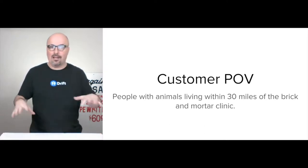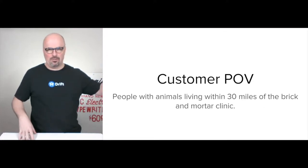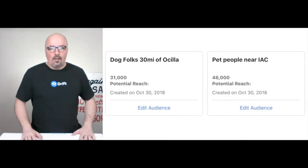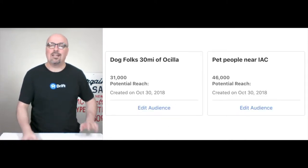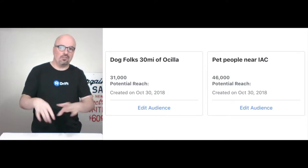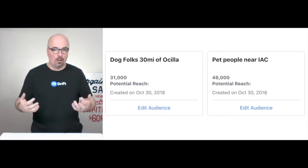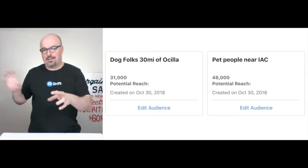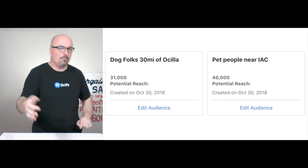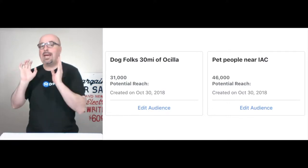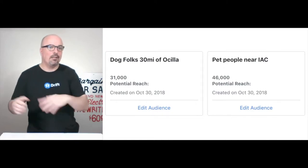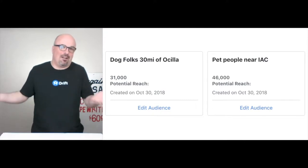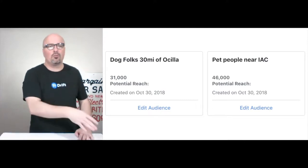I'm located in Fitzgerald, Georgia — about six miles from the clinic, and I go there regularly. I've gone ahead and defined a couple of audience examples within Facebook. There are a lot of different ways to create your audiences and the messages you give them. We started with 'pet people,' which just means dogs and cats, and then 'dog folks,' which narrows it down and takes the cats out basically.